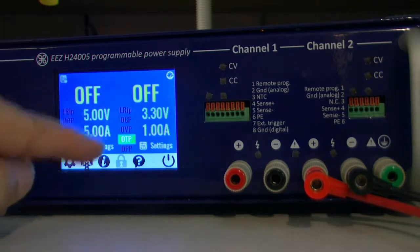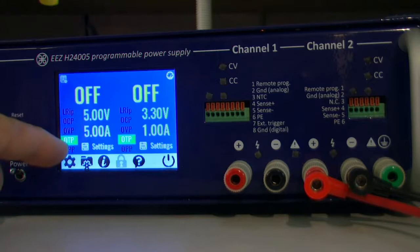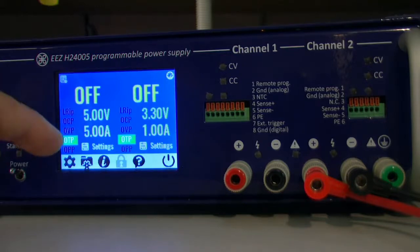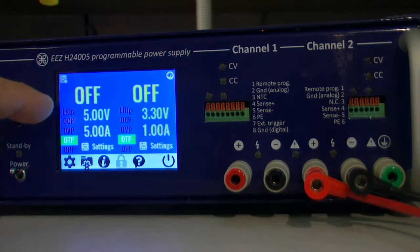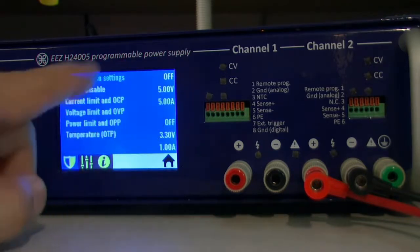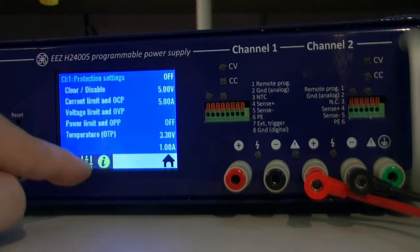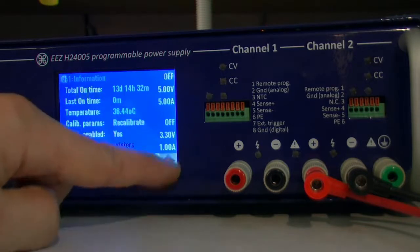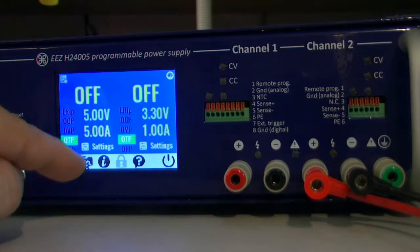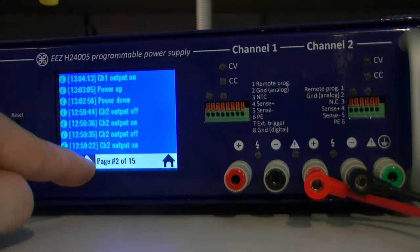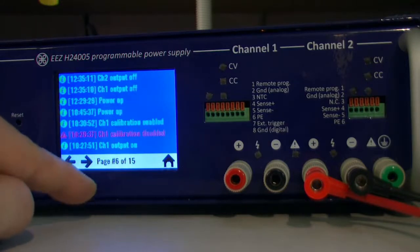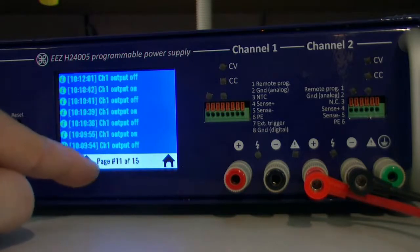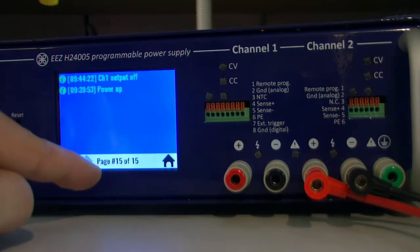Also, each channel has some important indicators about protections and that LRIP means low ripple mode. I will cover that in a separate video and channel settings which is something related to channel, in this case channel 1 or channel 2. And on the top we have something called event viewer where you can see what happened in the last I think 100 events which is important.